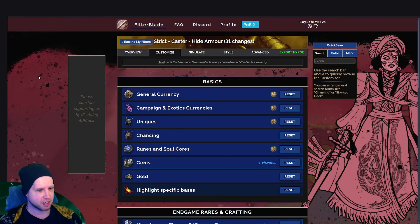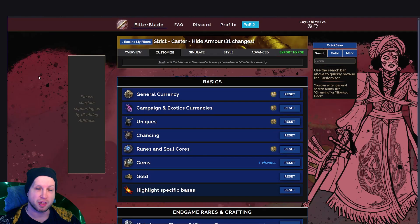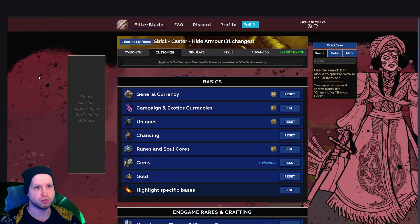Hello, ladies and gentlemen, my name is Sayushi, and today I wanted to have a video guide of how to set up an item filter for Path of Exile 2.